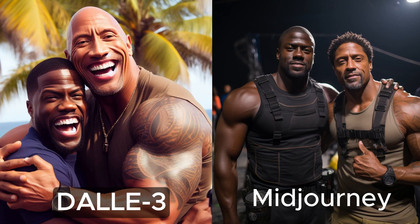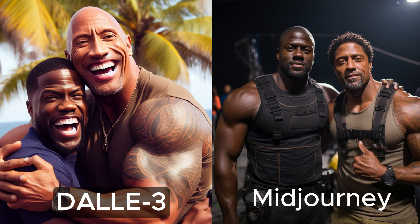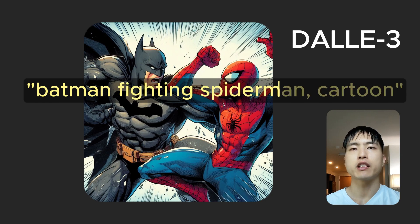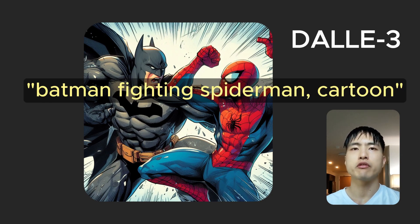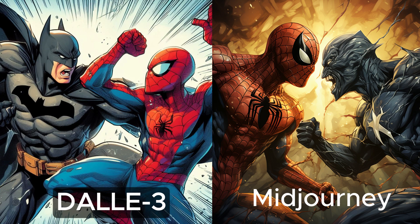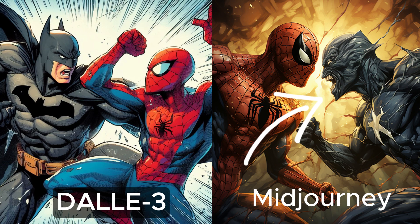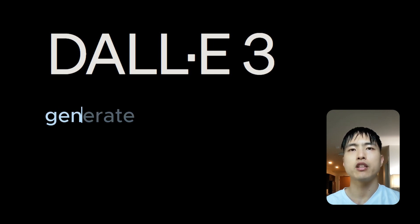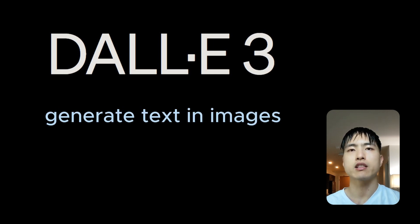Now there's ways to get around this with the pan and in-painting features in Midjourney, but Dolly 3 comes out on top here. Here's another comparison prompting for Batman fighting Spider-Man. Dolly 3 does a pretty good job of generating what we'd expect, but Midjourney gets confused and generates an image of Spider-Man fighting what appears to be some fusion of Batman, The Green Goblin, and Venom.